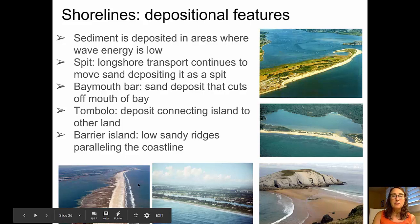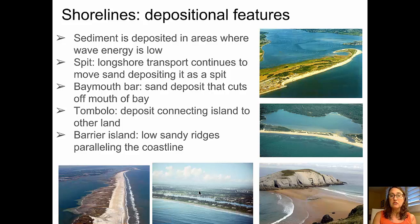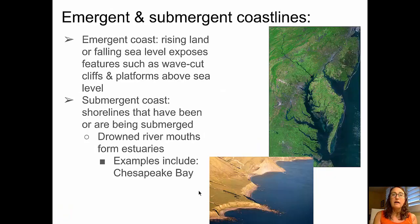Barrier islands form parallel to coastlines as low, sandy ridges that are added to by longshore transport.